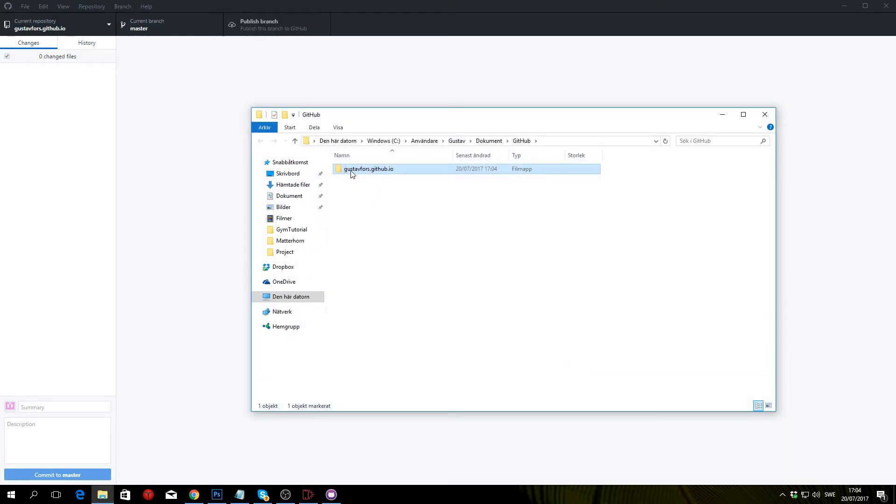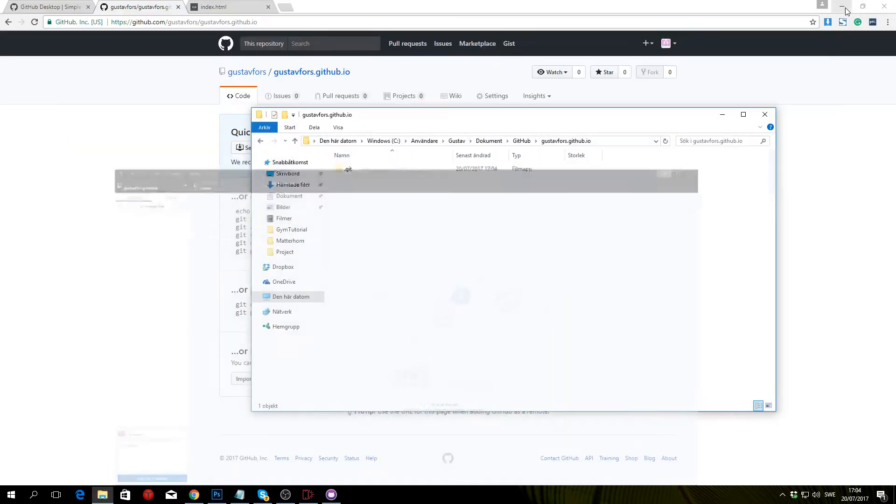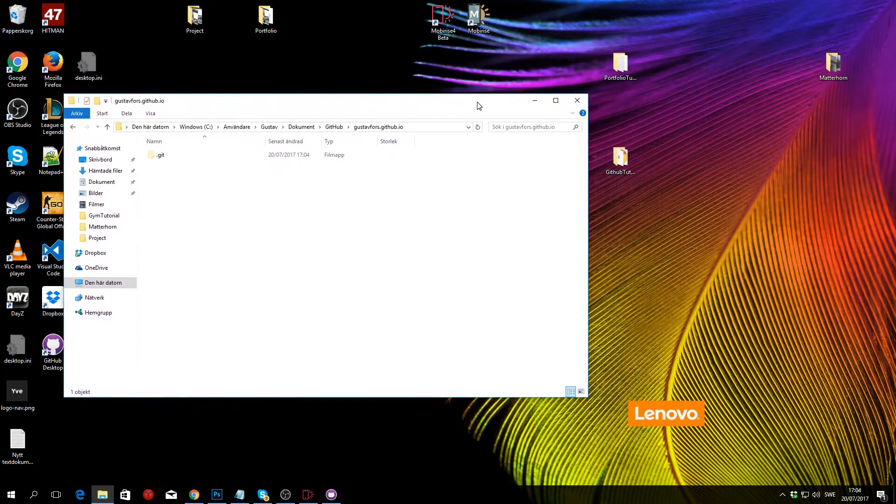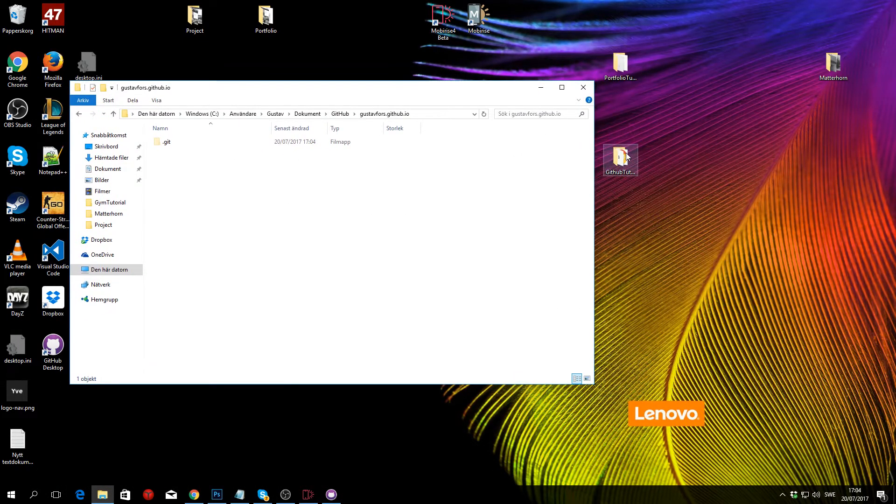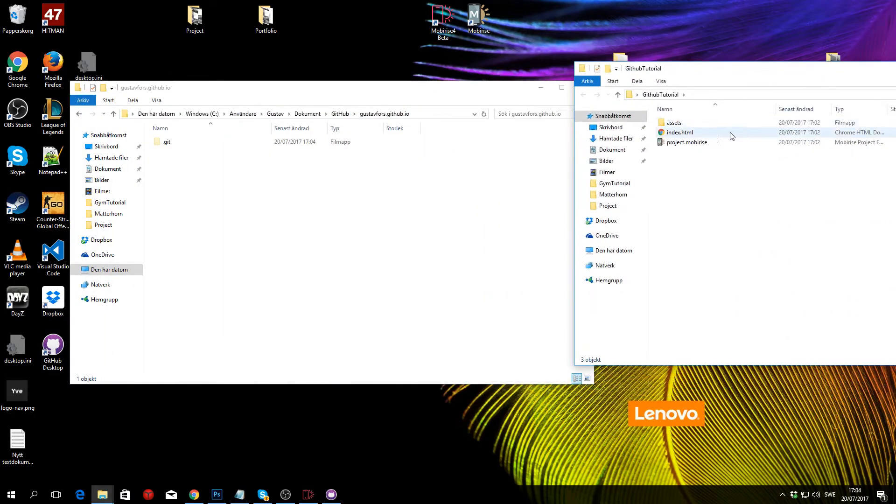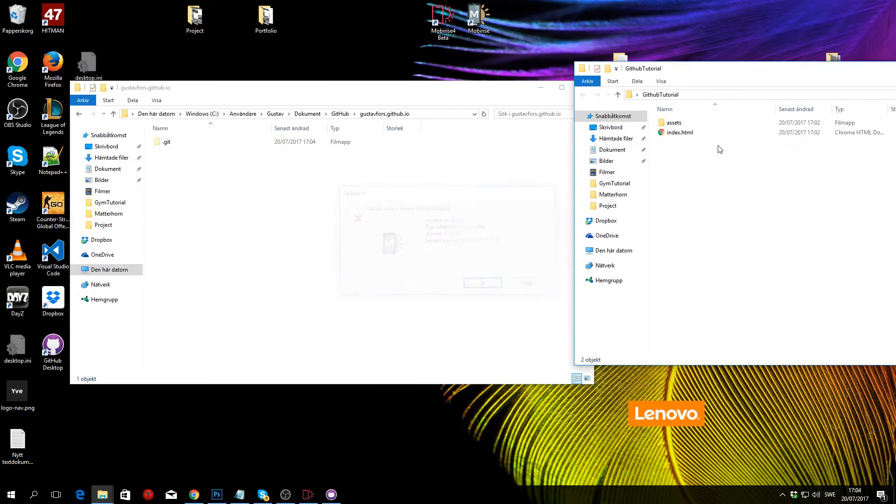You can see a folder here called your username.github.io. You want to open that up and then head to wherever you saved your website—in my case it's in GitHub tutorial. You can delete this one right here and then drag over the index.html and the assets folder.